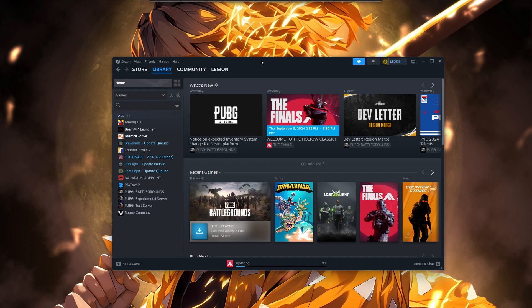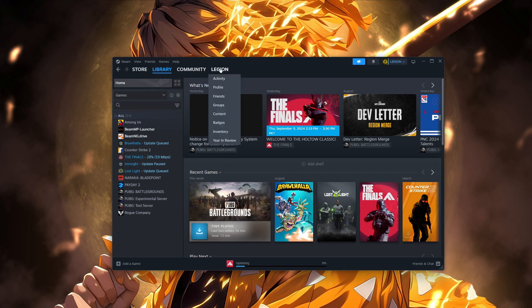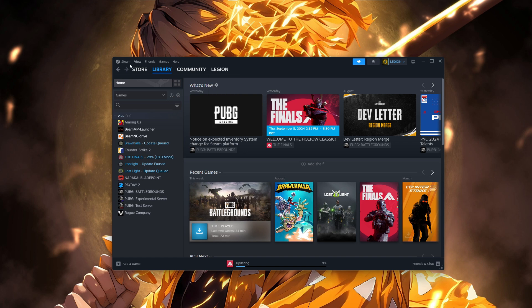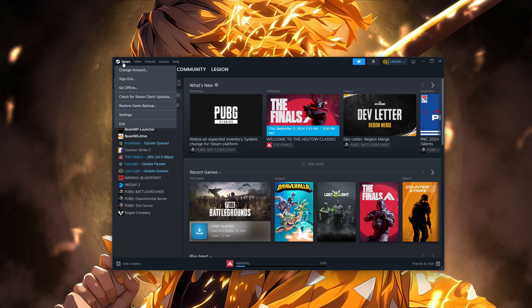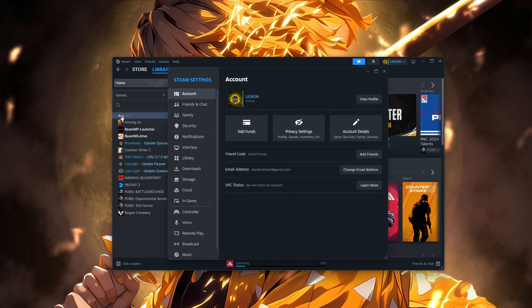The first thing you need to do is open your Steam app. Once it's open, go to the top left of the screen and click on Steam. From the drop-down menu, select Settings.